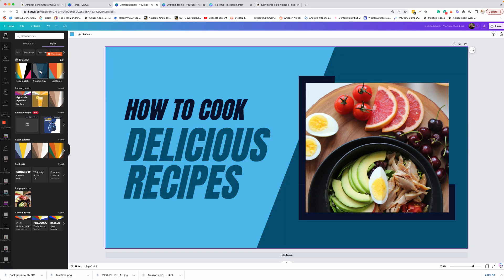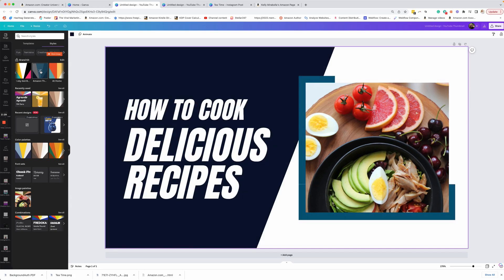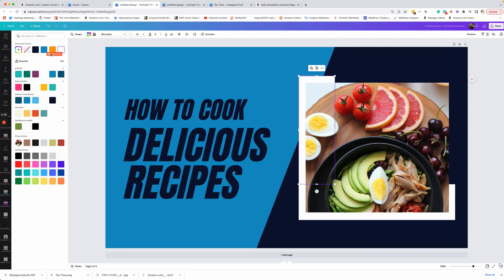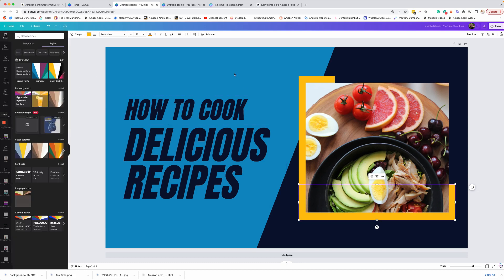Now the only change that I would make here, let's go through this one more time, is instead of white, I would change it up. I like to throw a little yellow in there, this nice golden color that I use quite often just to make it a little bit punchier.